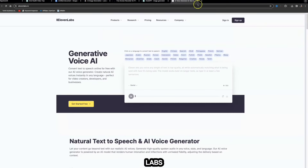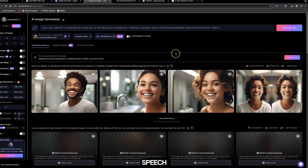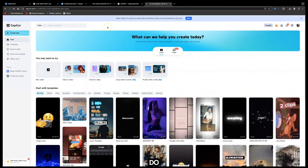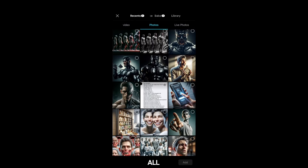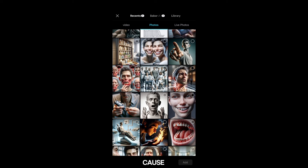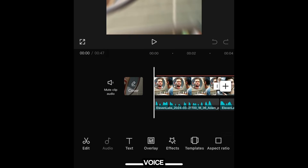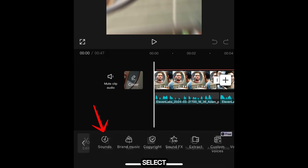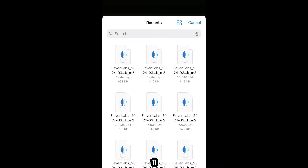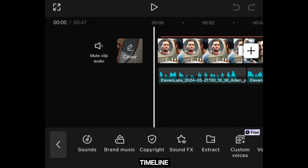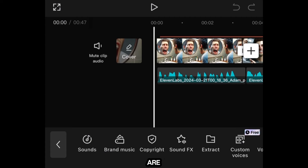Once you've downloaded your AI voice from ElevenLabs and all the necessary images, I use an editing software called CapCut and do all my editing on my mobile phone. Download CapCut to your mobile device, open it up, click 'New Project,' then select your photos. To add in your AI voice, click on Audio, then Sounds, select this icon, select Device, and it will open the folder where you can select your ElevenLabs AI voice file. Click the plus icon to add it to the timeline.